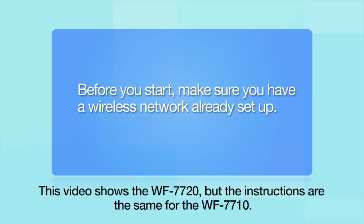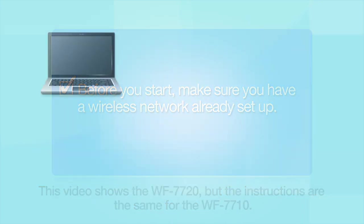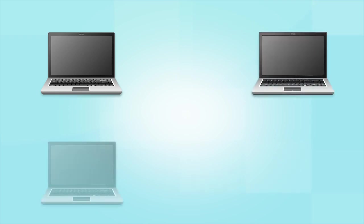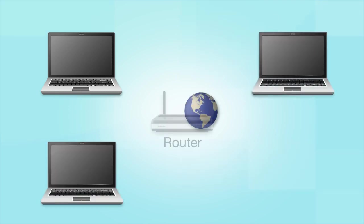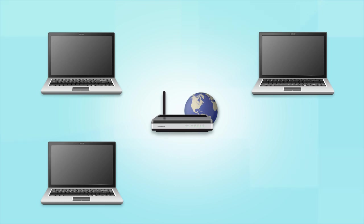Before you start, make sure you have a wireless network already set up. Your network may include one or more computers or devices and an internet modem connected to a router. Before making a connection, make sure that your router is wireless.